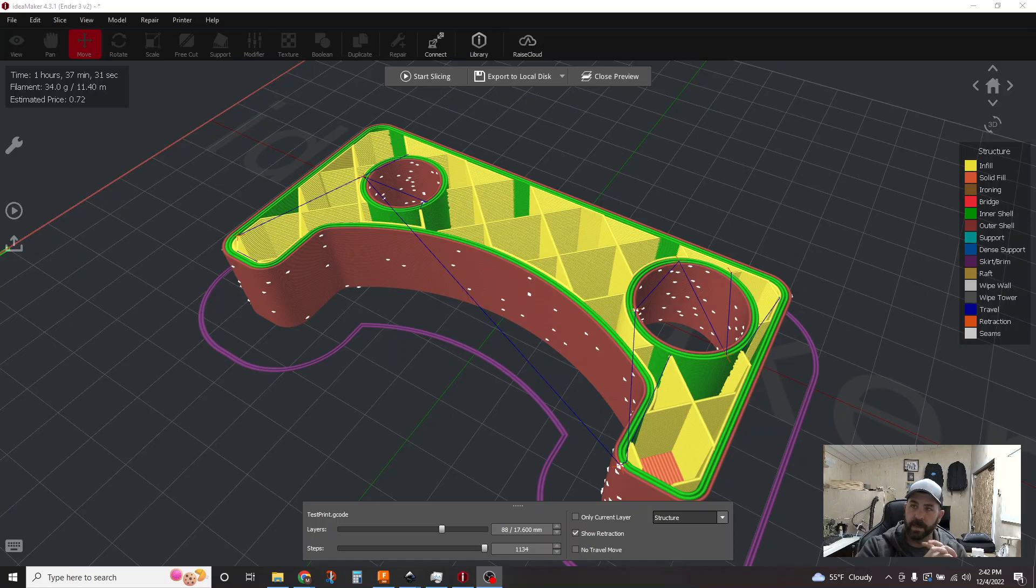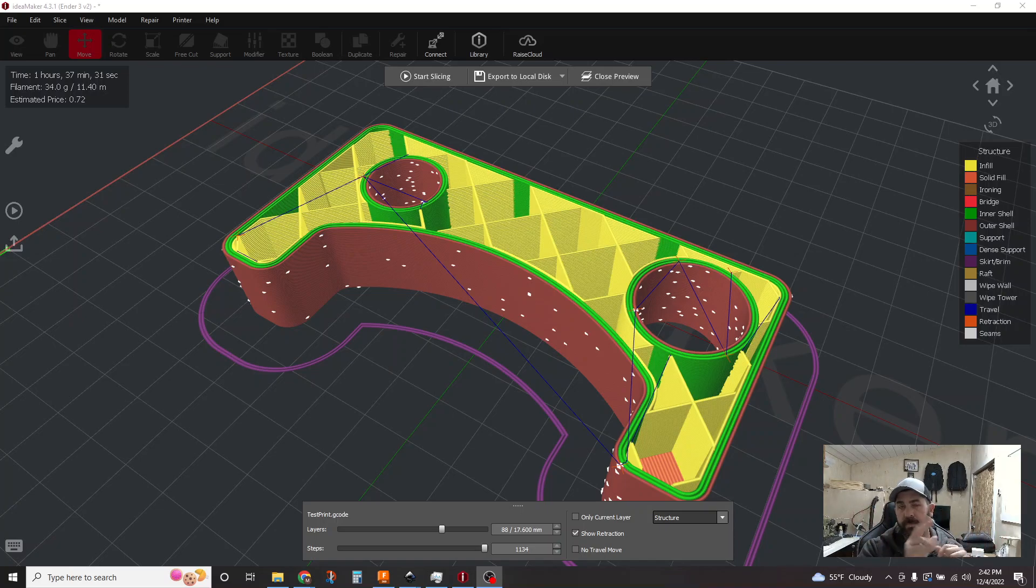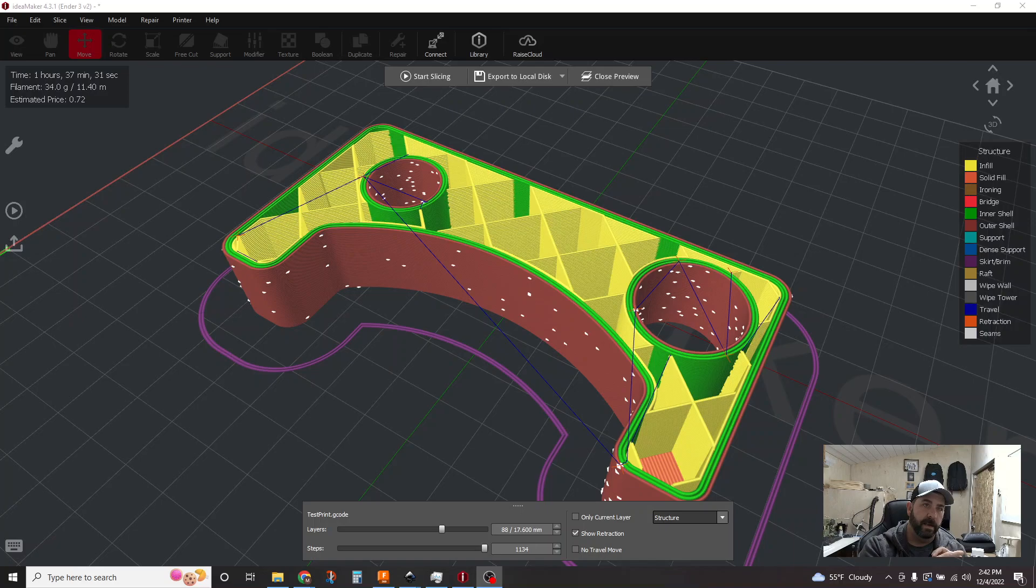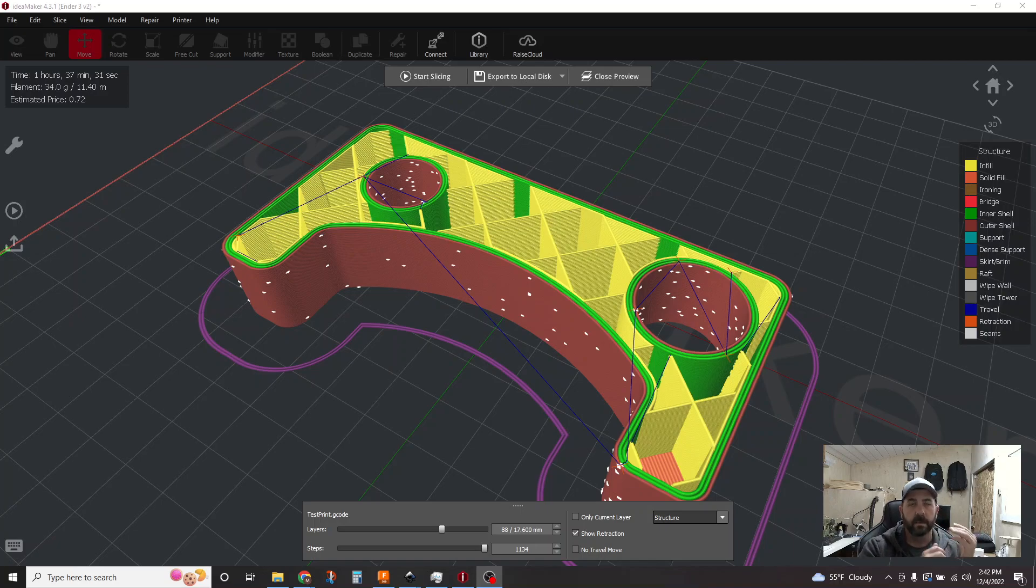This one will actually apply to whatever slicer you might be using. These are two simple little features to improve your surface quality. If you're fighting zits and blobs and stringing across your parts and suffering with some surface quality issues, then these two little features will help immensely in your challenges.